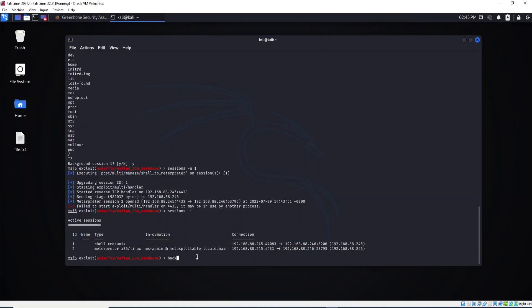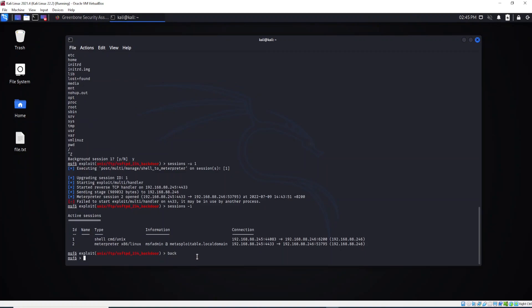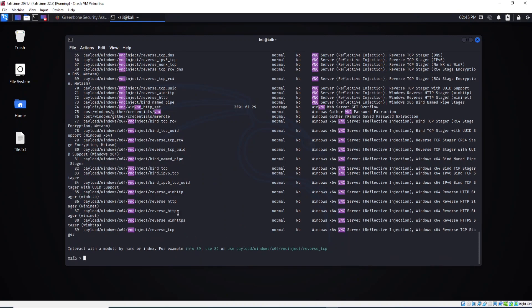For example, for VNC. Okay, as you can see. But let's say VNC, type let's say exploit.